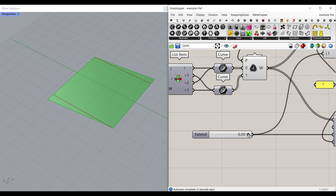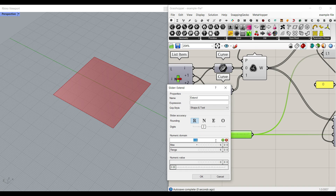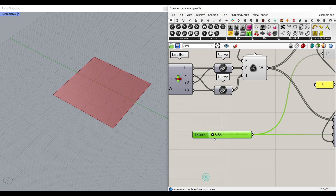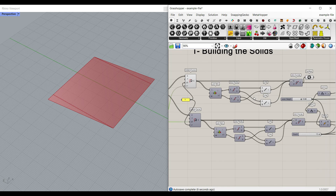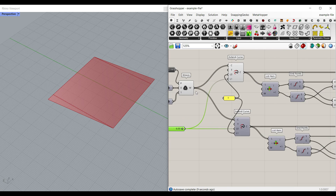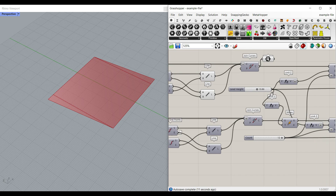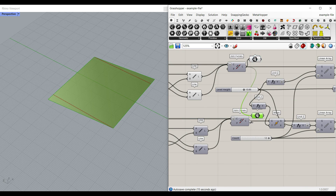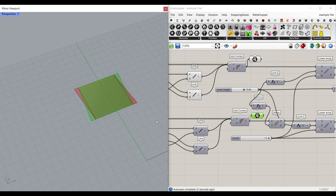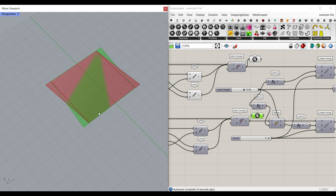This is going to be the extent. We can even make this negative if we want to go inwards — for example, setting it to minus 10 so the extension goes inwards. As we extend that, we can also make another one in the second direction, which is going to be in the opposite direction. Instead of extending from the start to the end in one direction, we extend from the other direction.